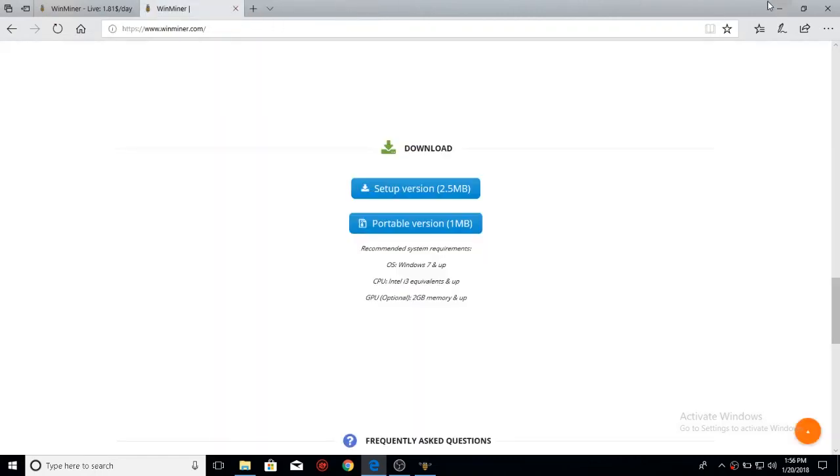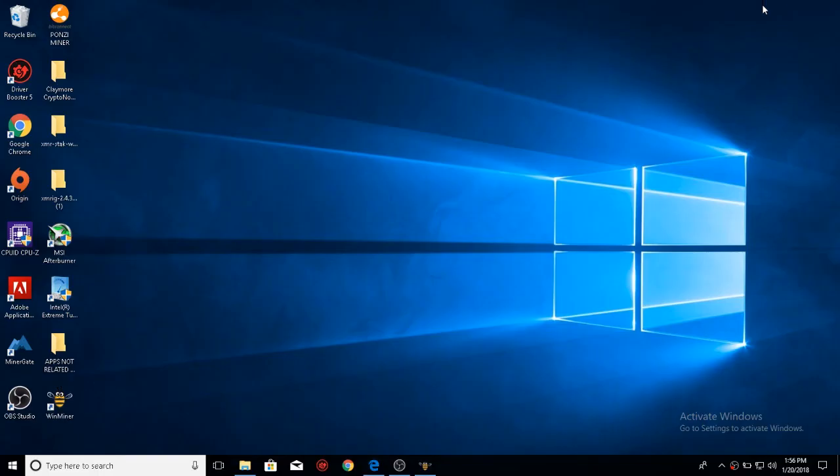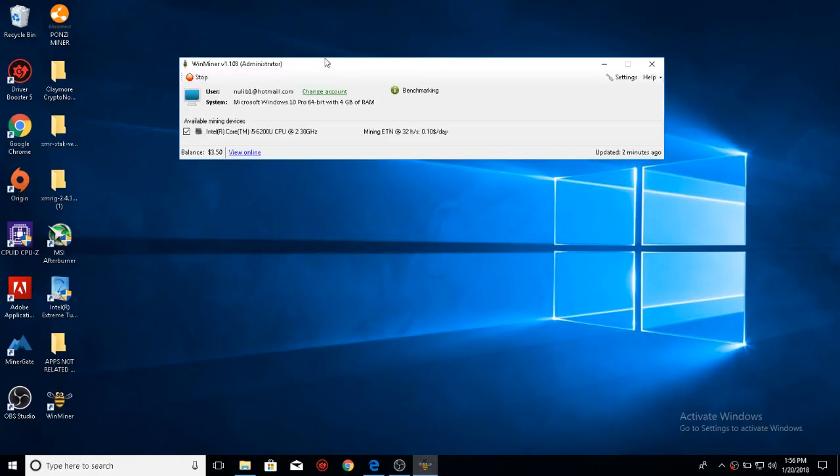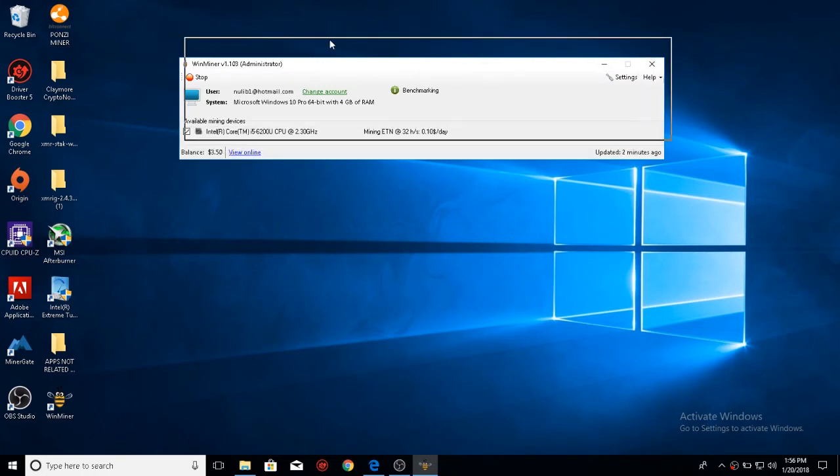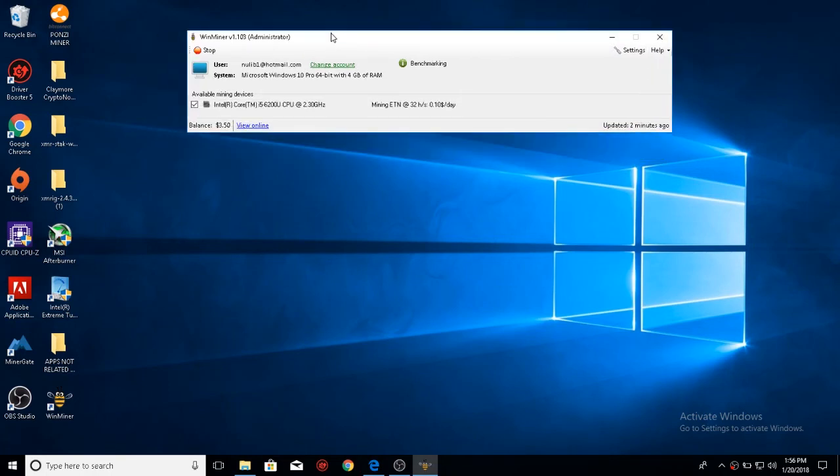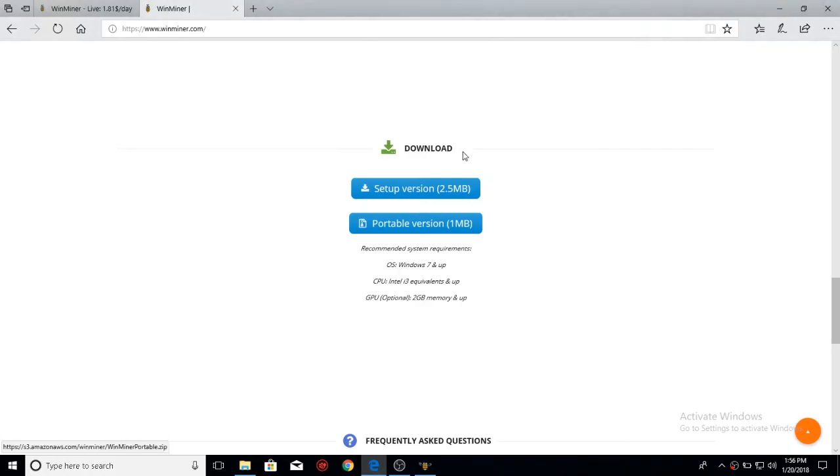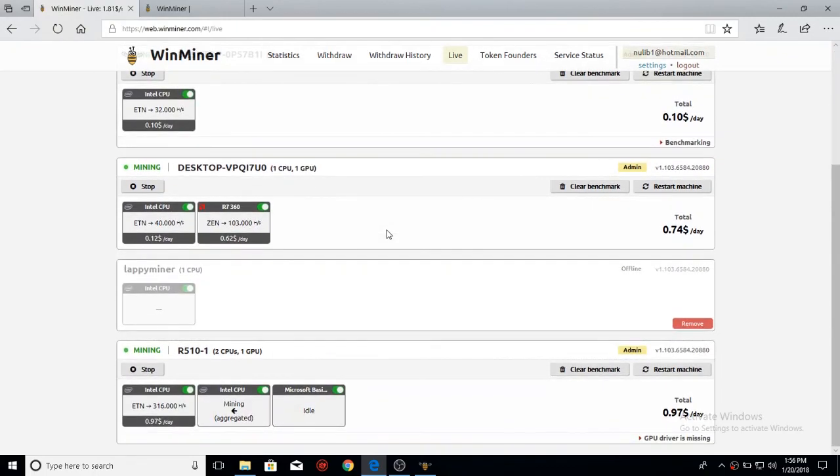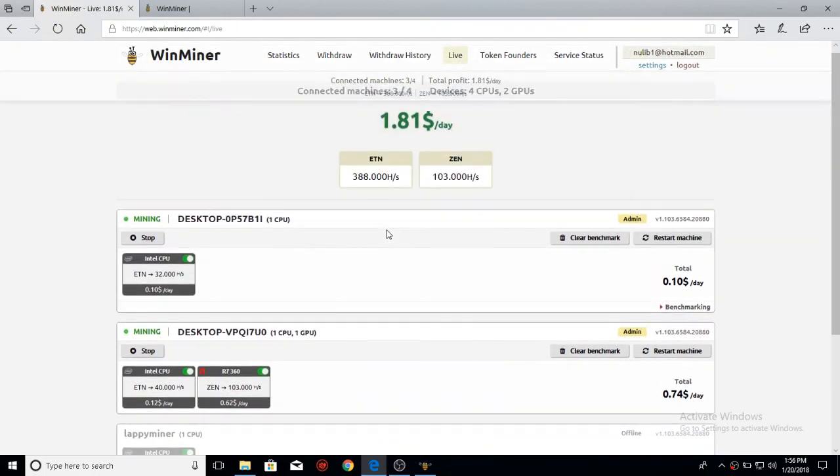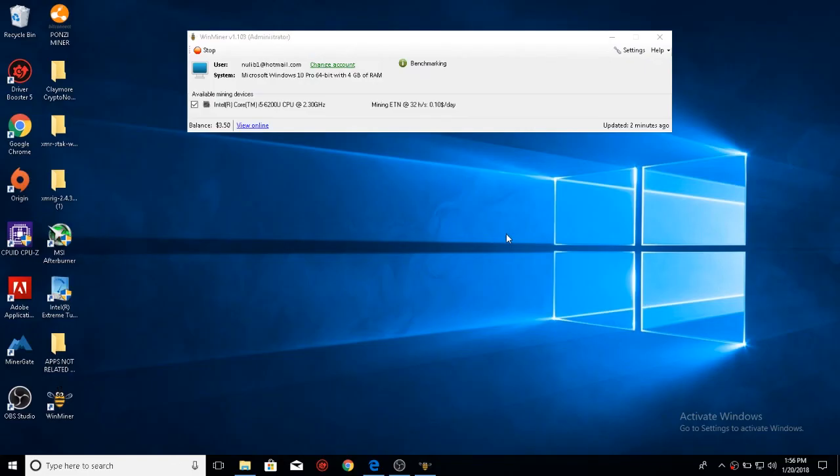So if I go back to their software, now it's mining. It's really easy to see how much hashes you're going to get per day and find out how much you're going to make by scrolling down and looking at these. This concludes the video of Winminer. Happy mining, everyone.